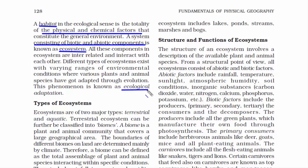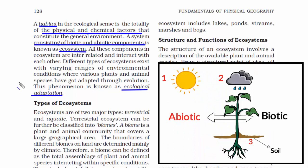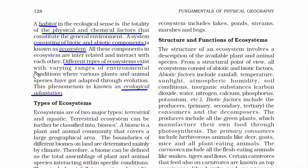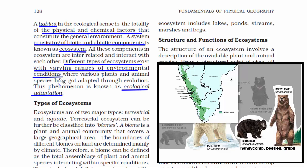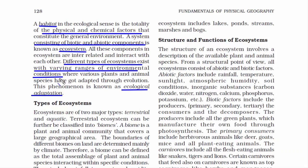The next term is Ecological Adaptation. Ecological system and ecosystem are the same — it is the direct interaction of the biotic and abiotic components of the environment. There are different types of ecosystems based on environmental conditions like temperature, moisture, availability of sunlight and water. For example, a polar bear has white fur that helps it adapt to the cold arctic environment, and eats high-fat aquatic animals like fatty fish, walruses and beluga whales. Sloth bears, found in tropical jungles, are insectivorous and eat honeycombs, beetles and other insects. This is what we call Ecological Adaptation.